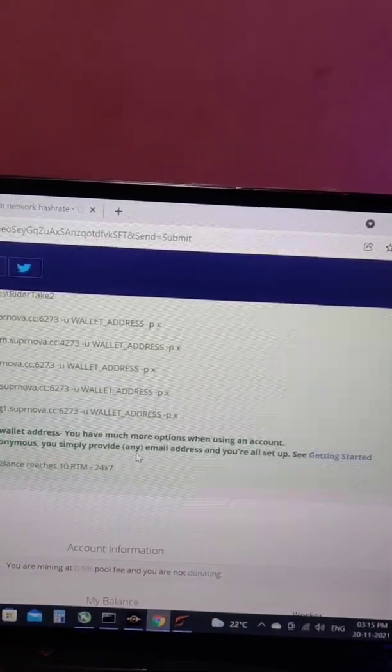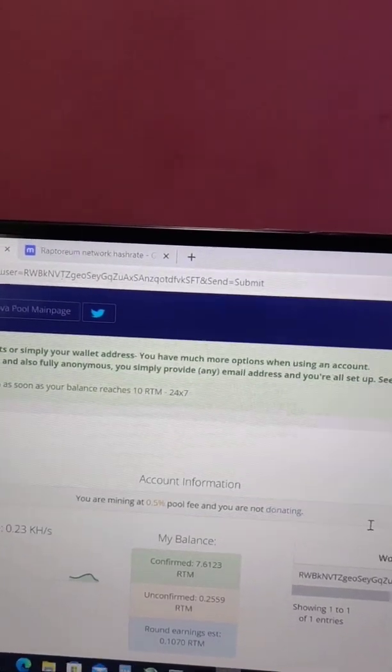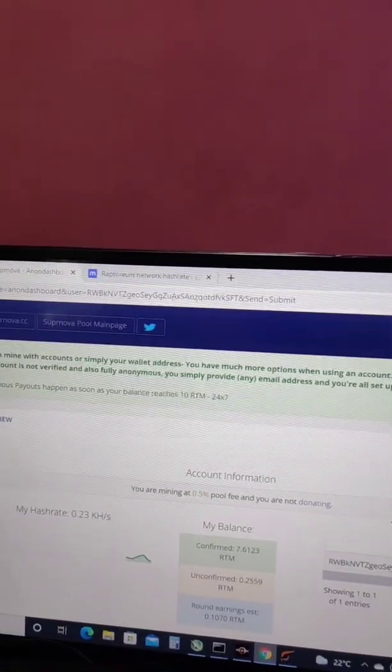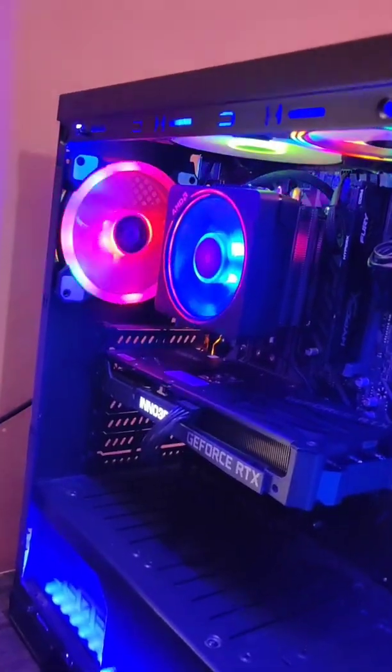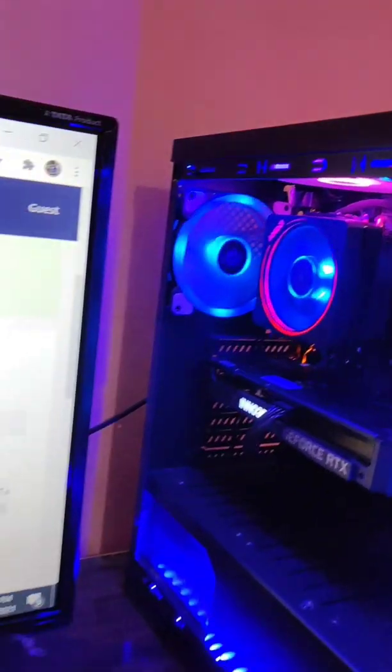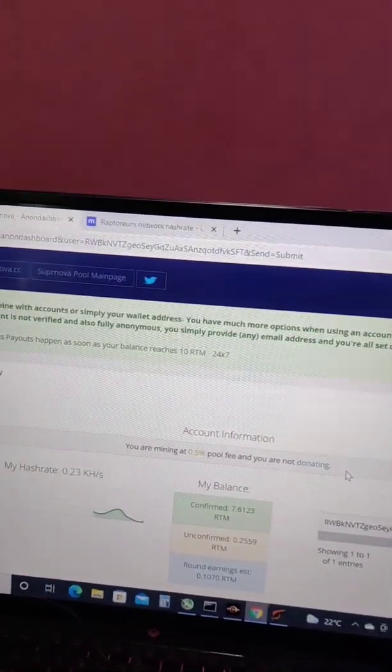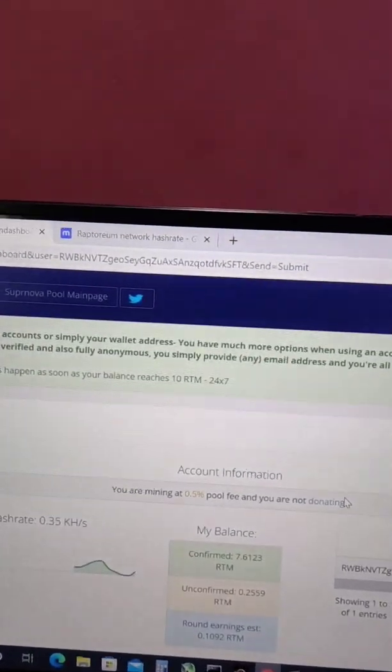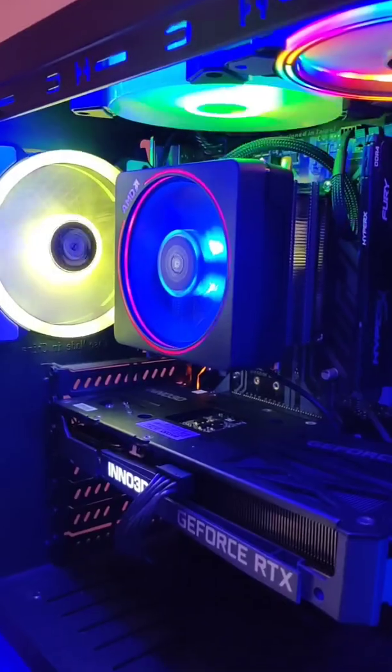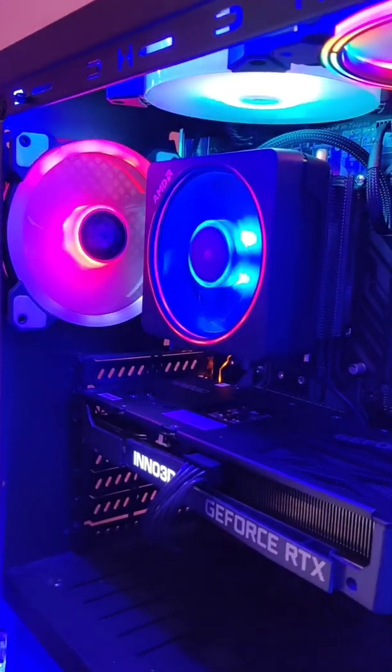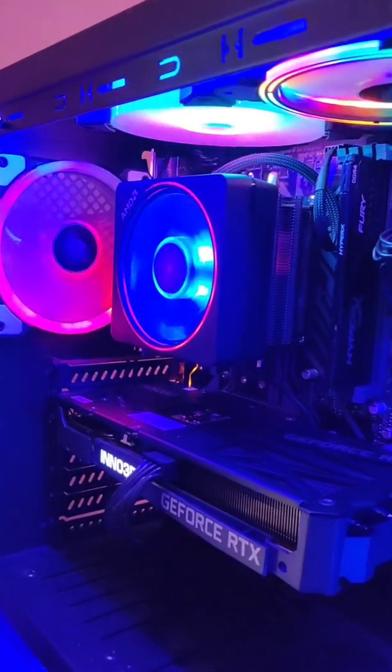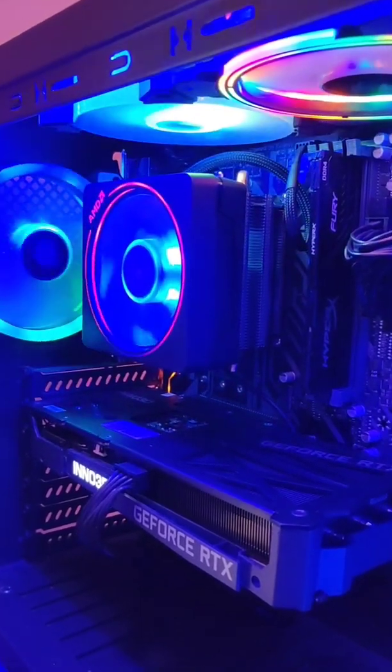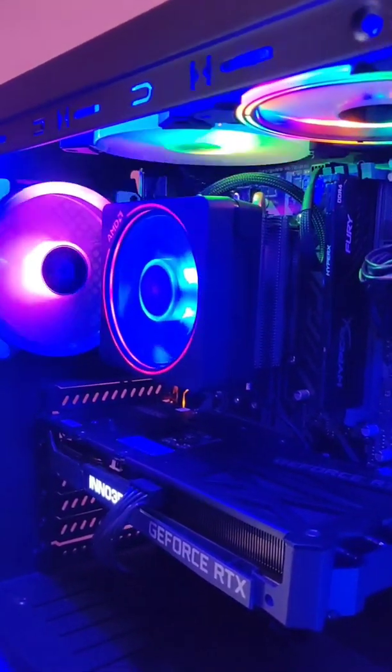I was getting somewhere around 20 RTMs in the month of October in a single day on one Ryzen 3 3200g. That's now changed to somewhere around 4.5 RTMs a day. But if you are considering buying a processor like Ryzen 5 or Ryzen 3 only for RTM mining, don't do that.